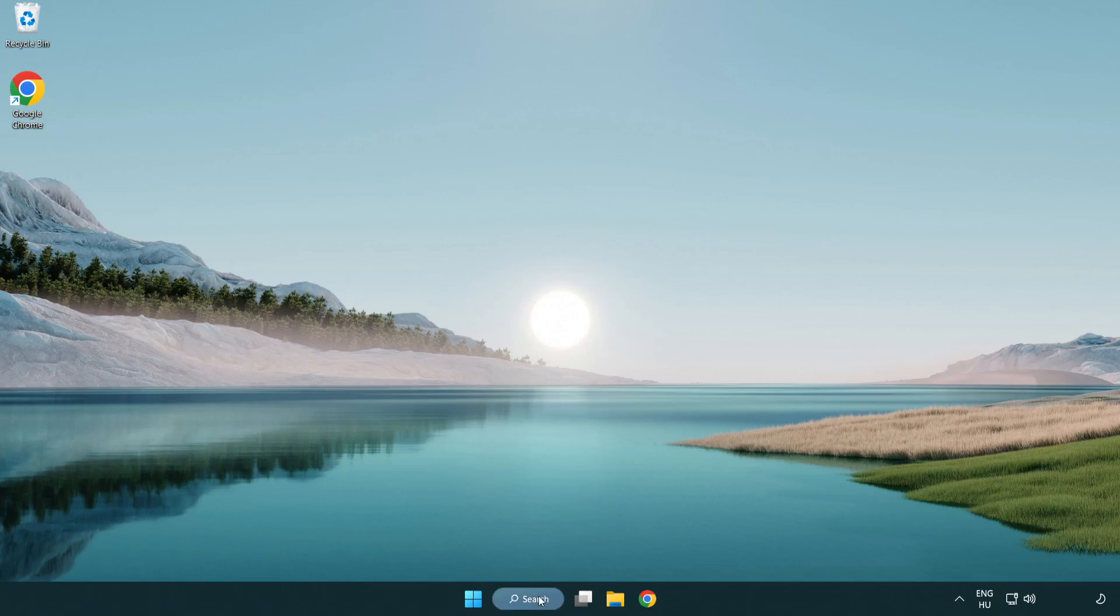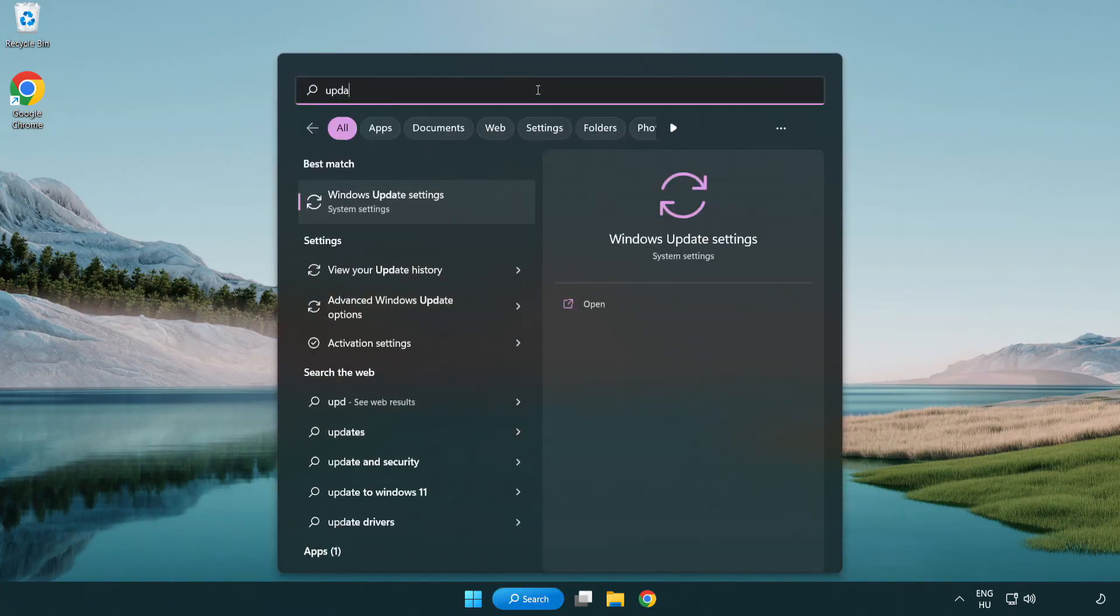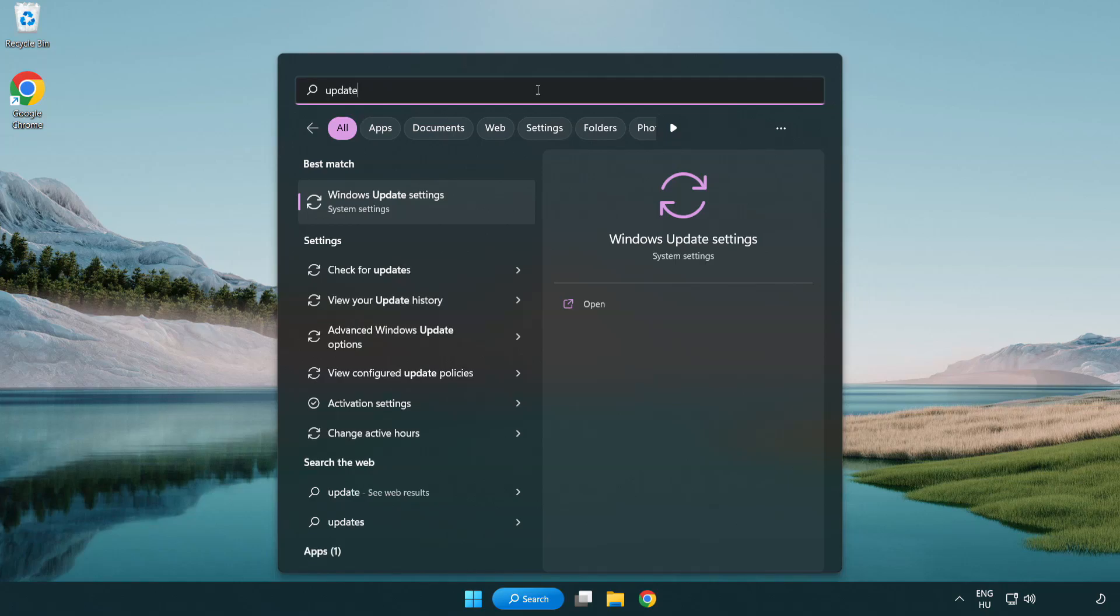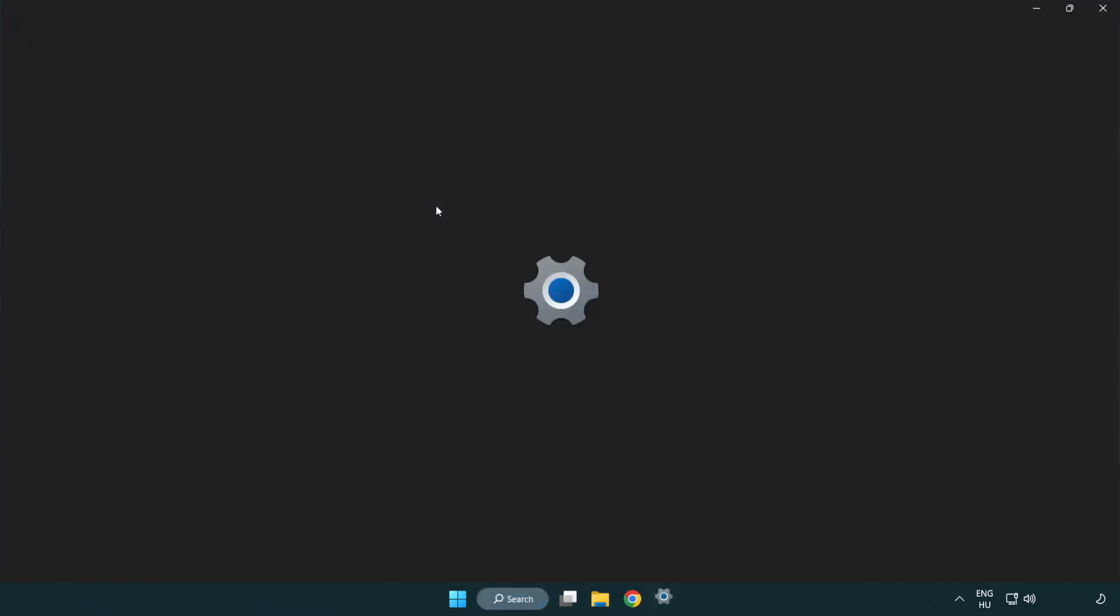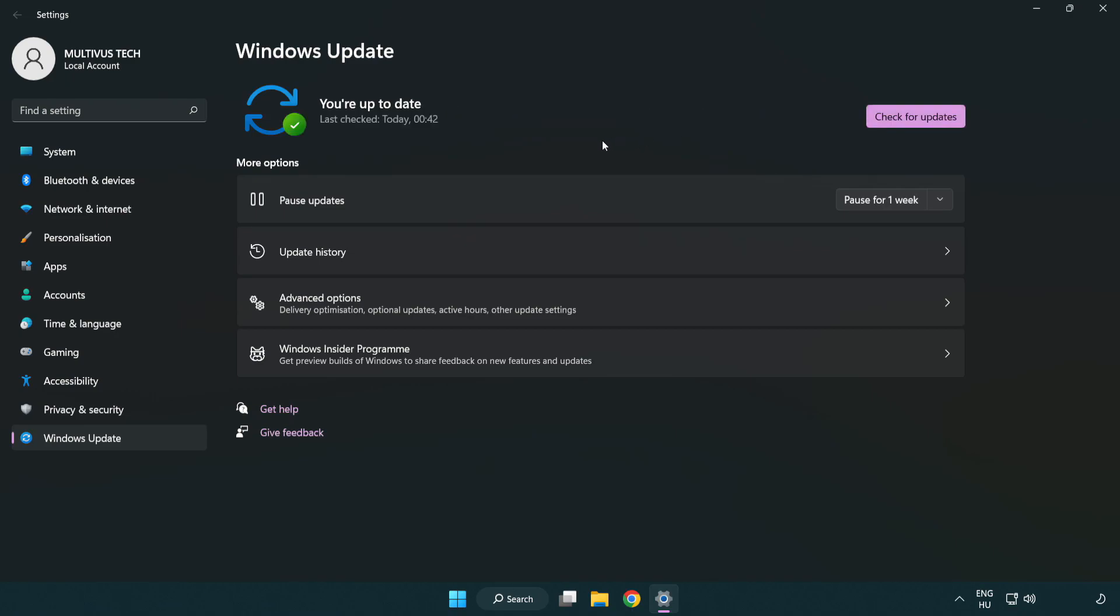Click the search bar and type update. Click Windows Update settings. Click check for updates. After it completes, click close.